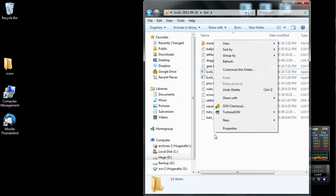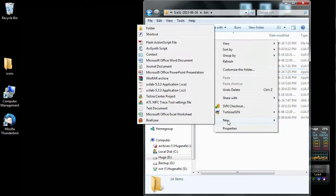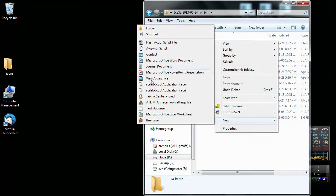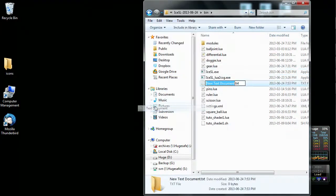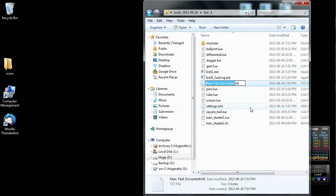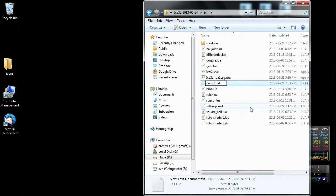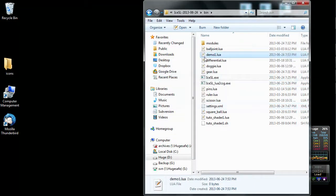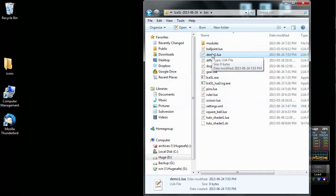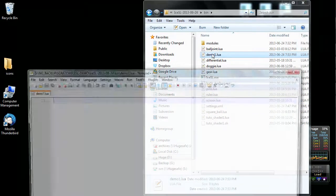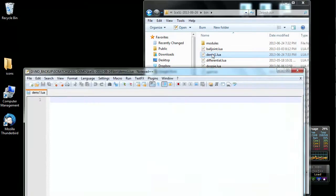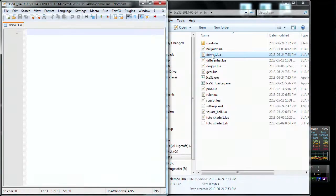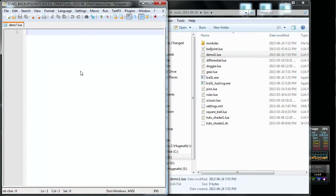Okay, so let us start right away. I'm just going to create a new text document, and I'm going to rename it demo1.lua. I just use the Lua extension so that my favorite text editor, which is Notepad++, can actually understand this is Lua and will do syntax highlights.